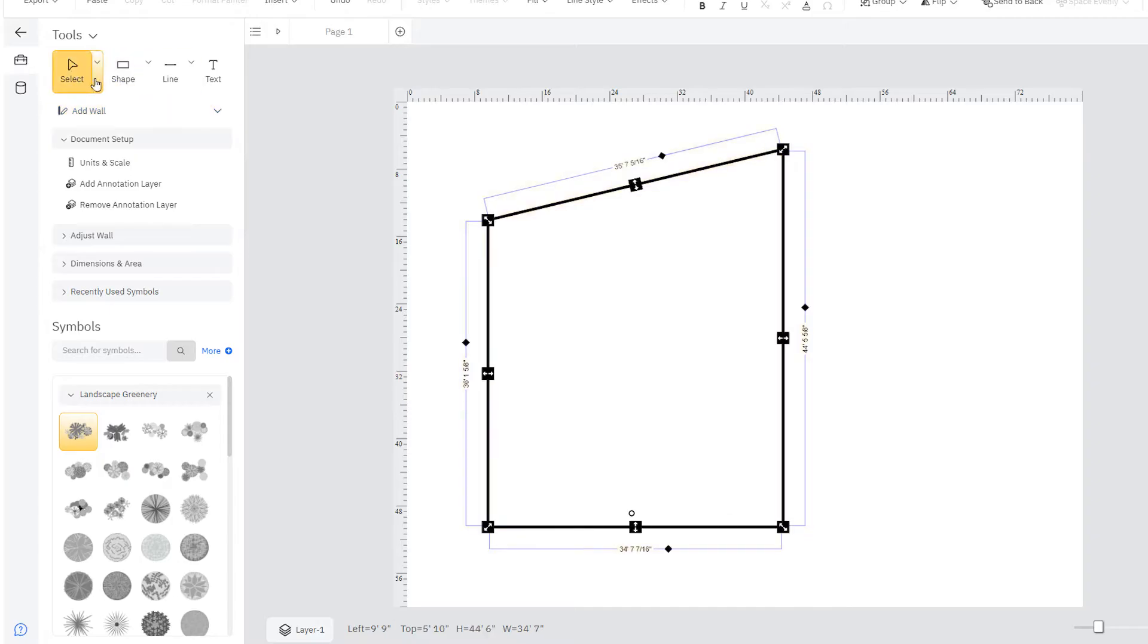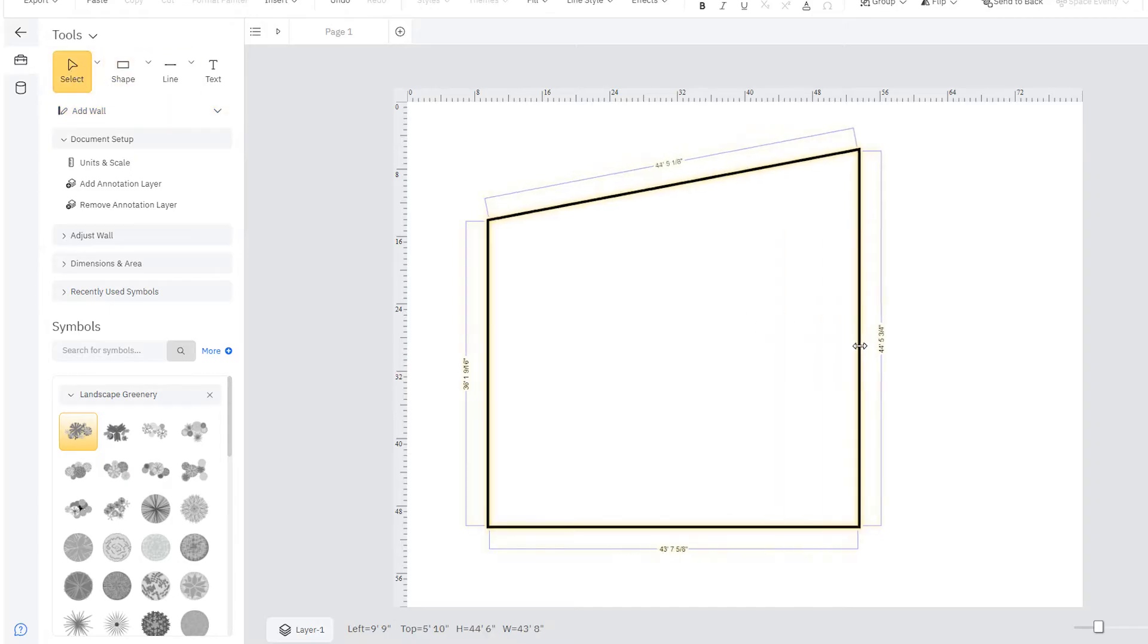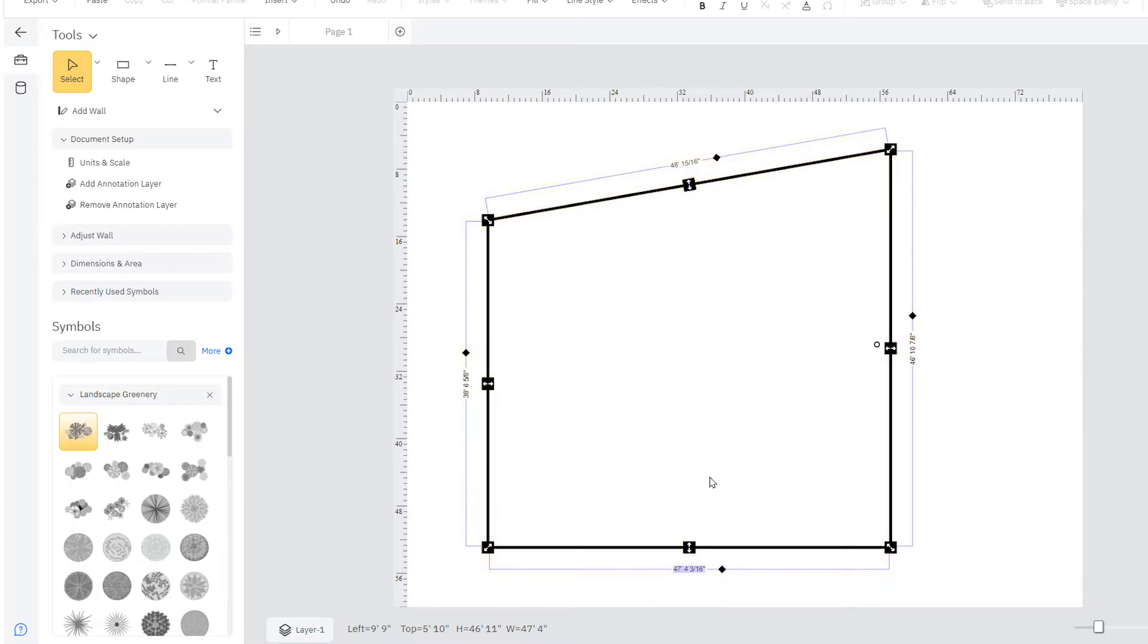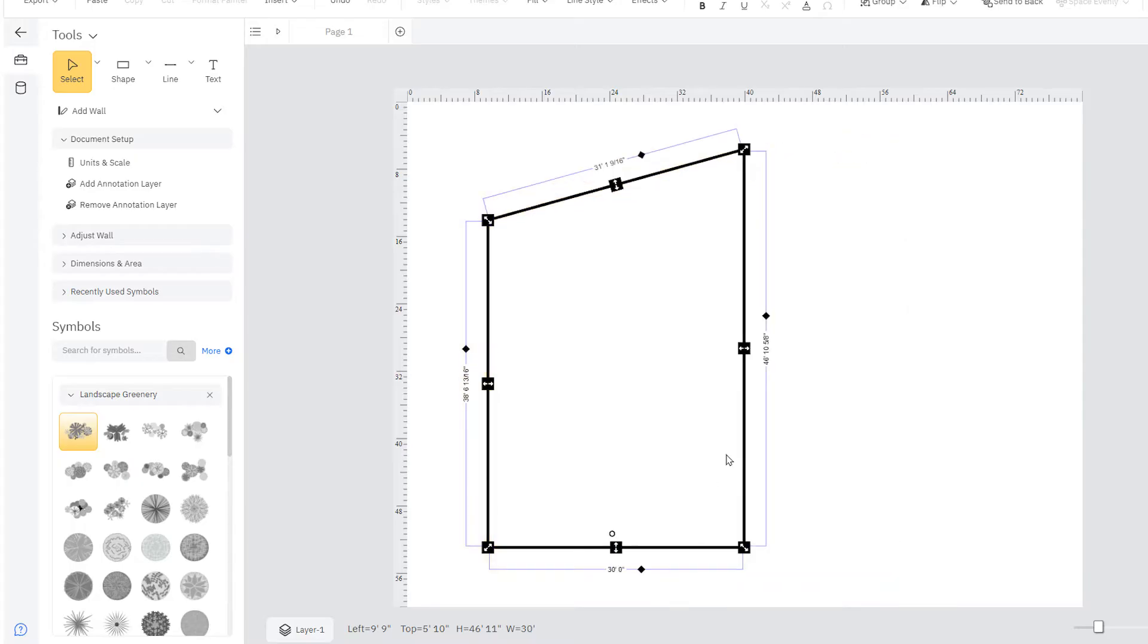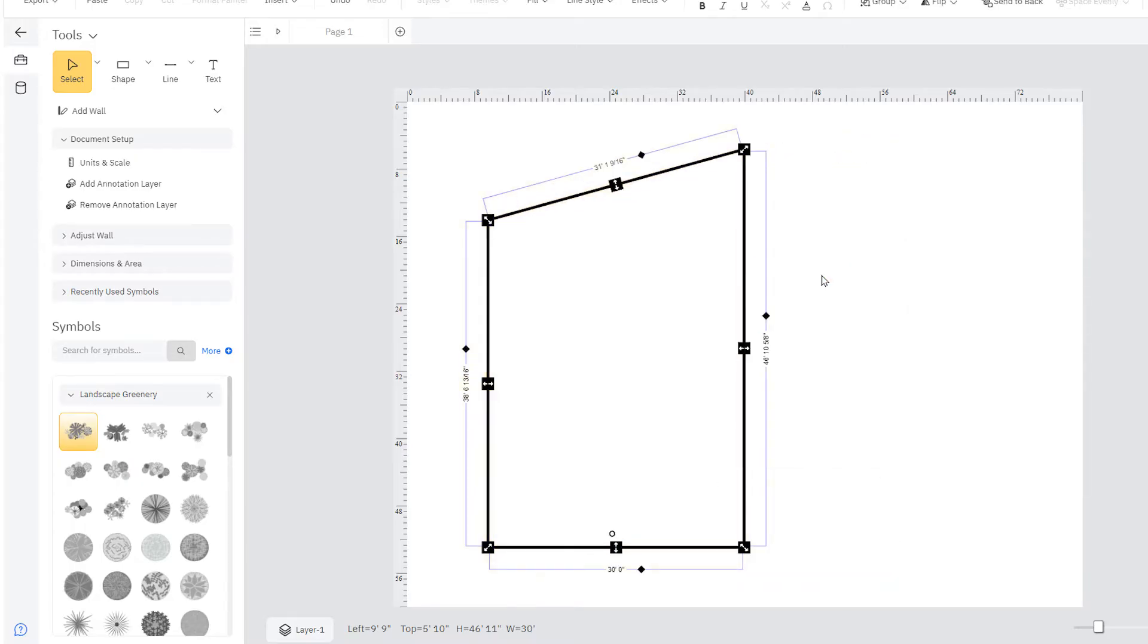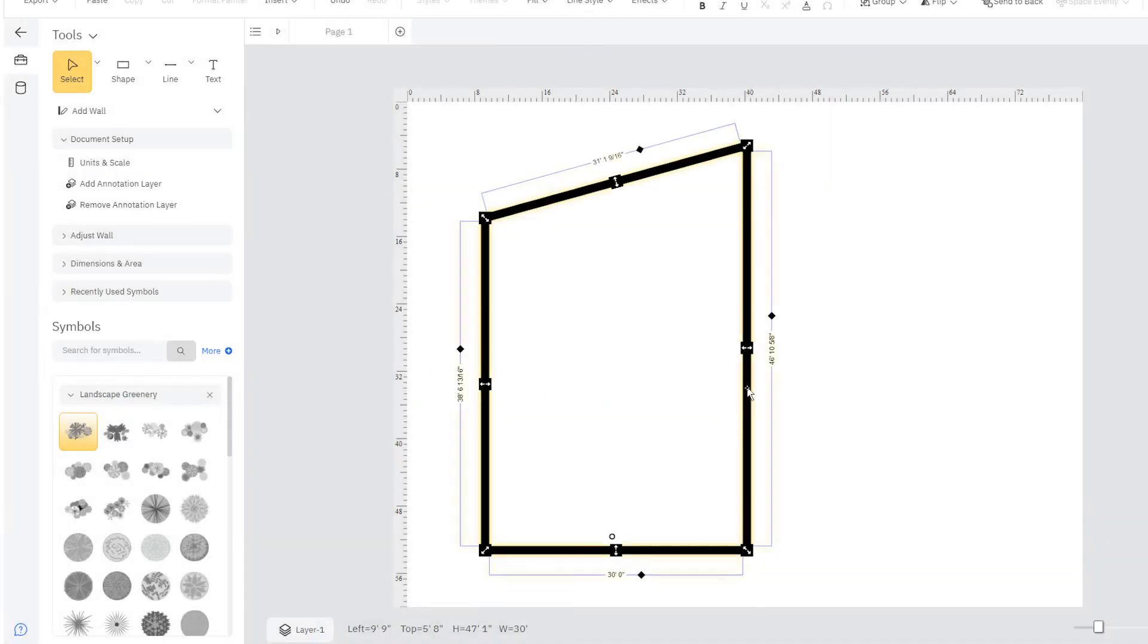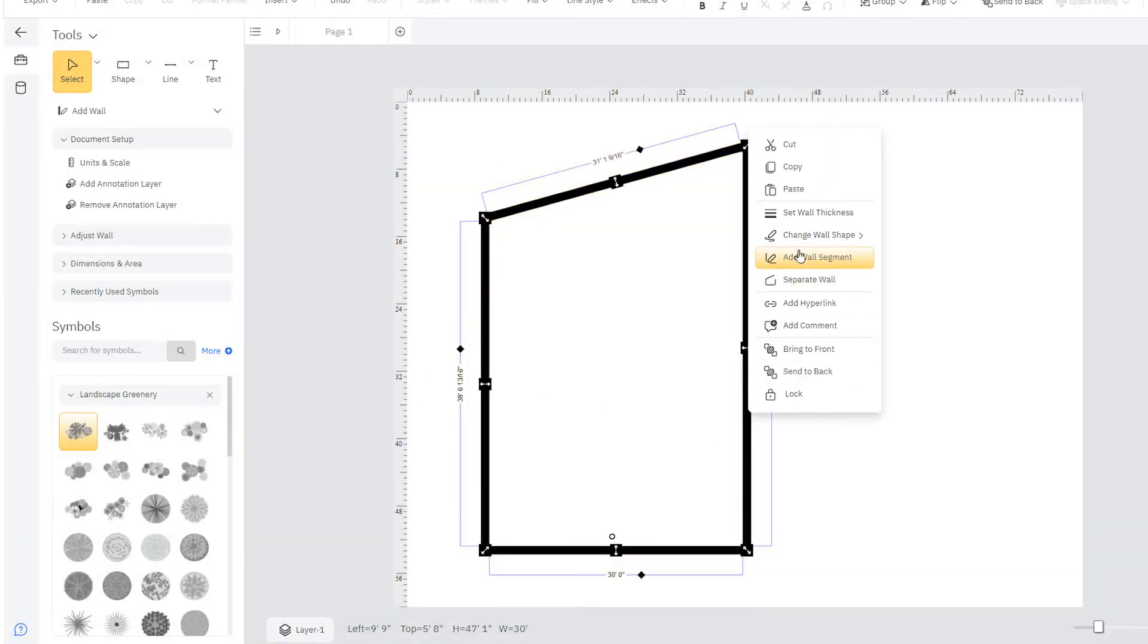Adjust these dimensions by resizing manually or click on the dimension value and type in your desired number. When you right-click on a wall, you're shown options to set wall thickness and change wall shape.